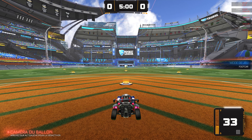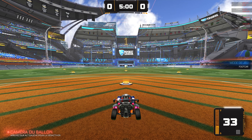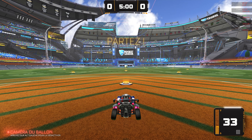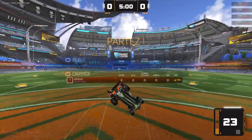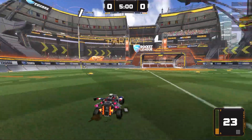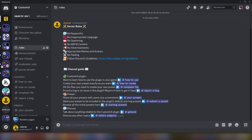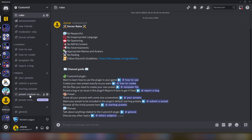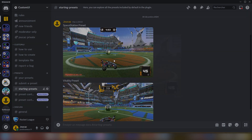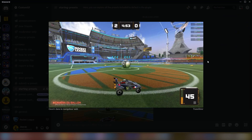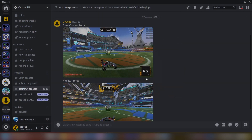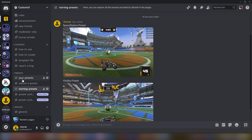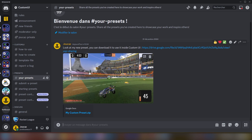If it's not positioned or sized how you want, don't panic. That depends on your screen resolution and Rocket League interface scale. You can find pre-made presets inside the Discord, including starting presets and all presets created by artists and creators.